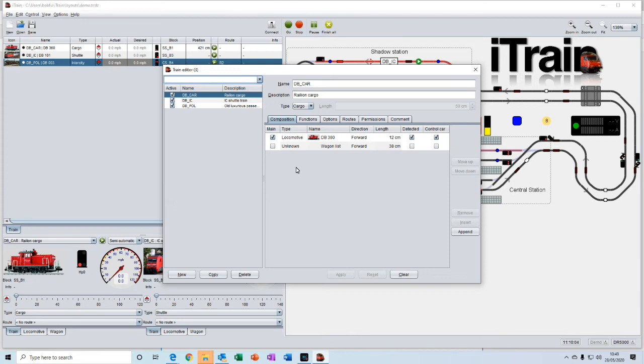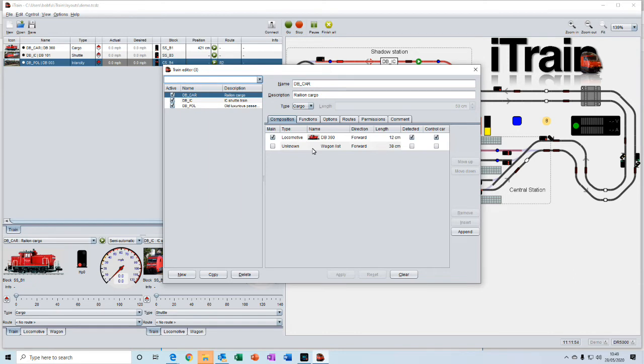In iTrain, a train consists of one or more locomotives and any wagons that you may want to attach to that train. A train can be just a single locomotive on its own. It's whatever you want that train to consist of.